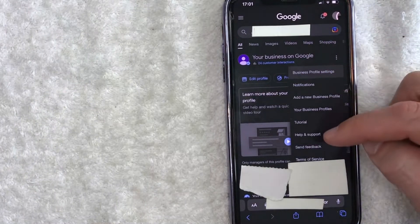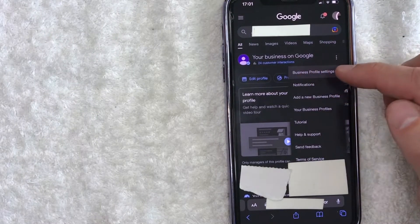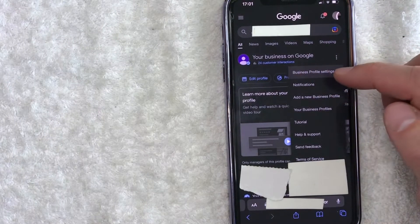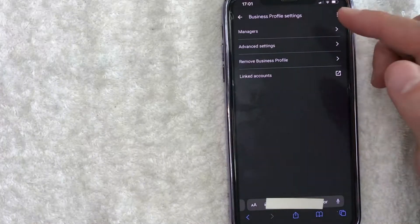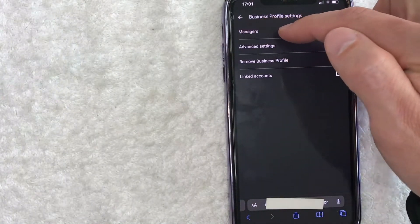Once you click there, you're going to see another dropdown menu and you want to choose this one right here at the top called 'Managers.' Once you click there, you will see all of the managers that you have on your Google Business Profile.